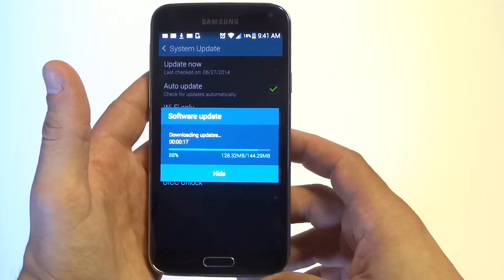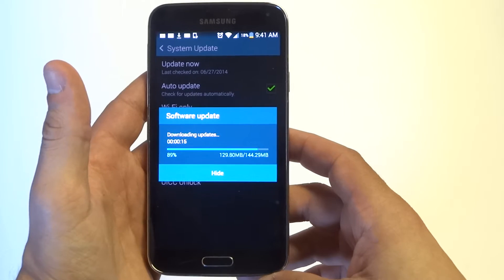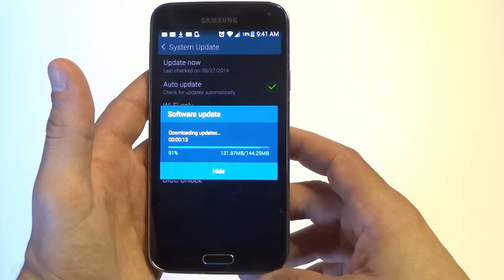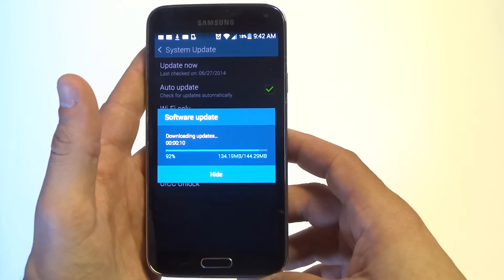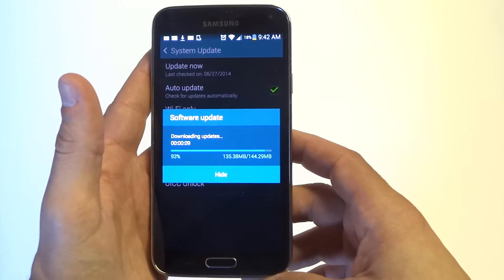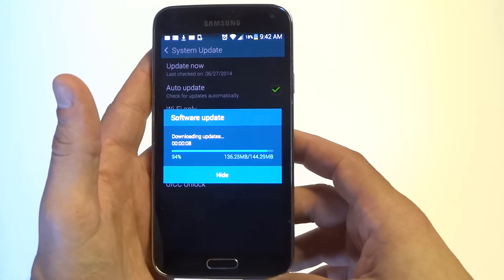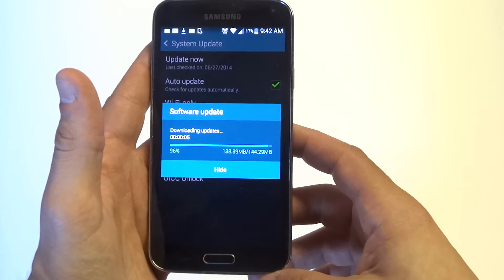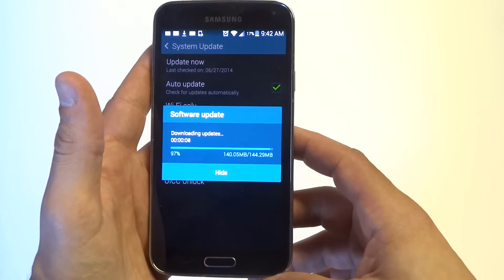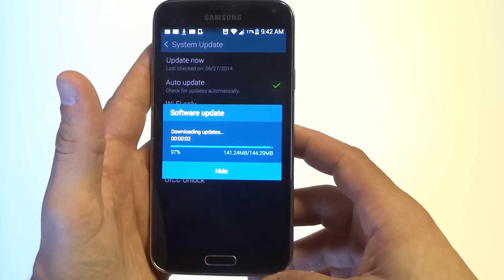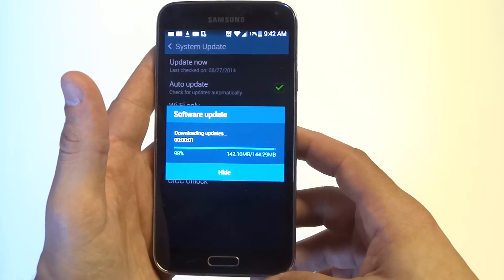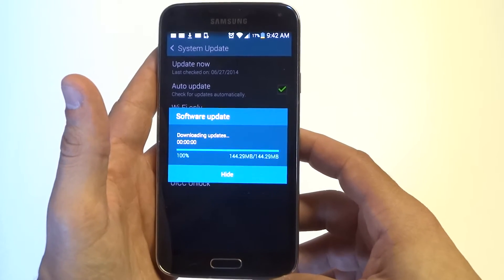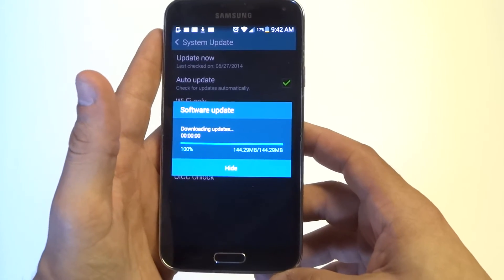My device is actually updating as I'm speaking, so it's almost fully updated. But from in here is where you could update your Galaxy S5 if it allows you to. You might already have the auto update on and it might already be checking for updates.